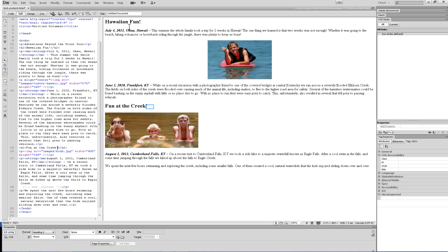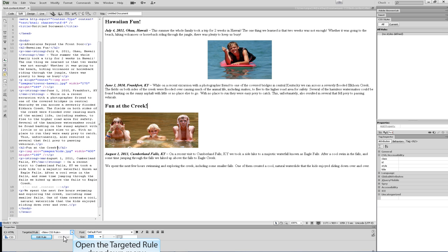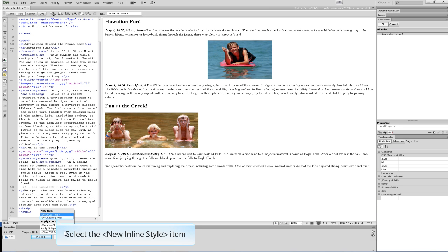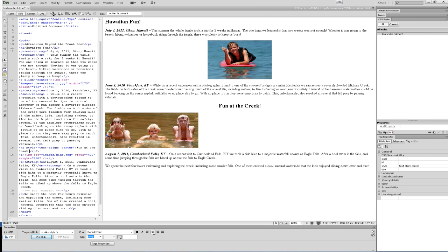Once again, place your cursor in the paragraph you want to align. From the Properties panel, click on the CSS Properties. From the Targeted Rule drop-down box, choose New Inline Style. Now choose the alignment option you want from the Properties panel. The CSS code will be applied directly to the paragraph.